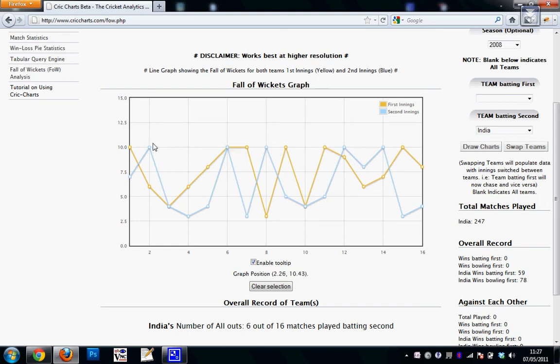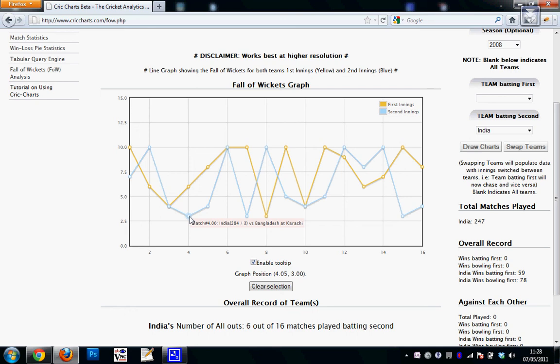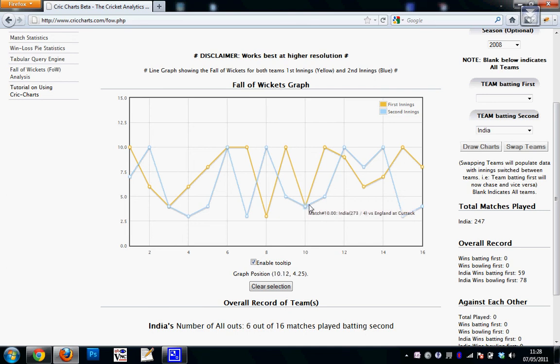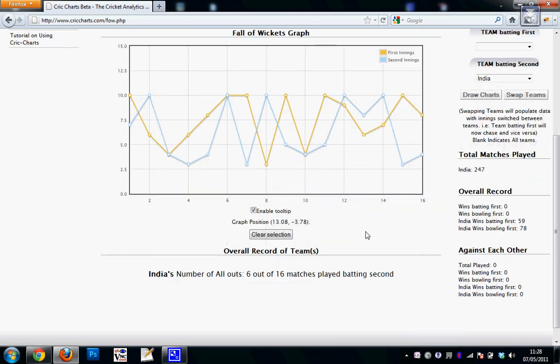But most of the times India has done pretty well. See, you can see 284 for three versus Bangladesh. So you can analyze against what teams India is, how well India is faring as far as the wickets are concerned. Another thing is that here, if I, you can see India's number of all outs has been six out of sixteen matches played batting second in this particular season.